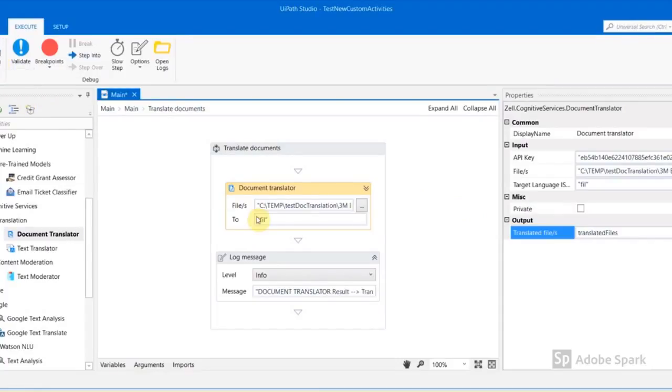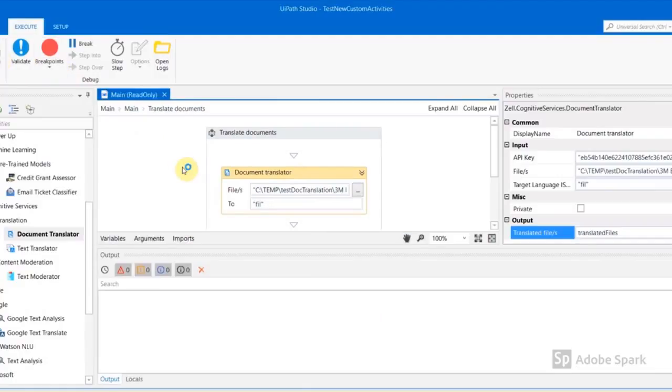Now we're ready to run the translation service. Once it's done, we can now open the translated files and compare it to the original file.